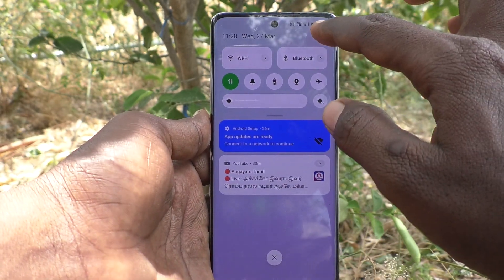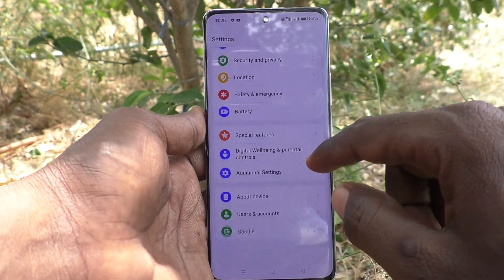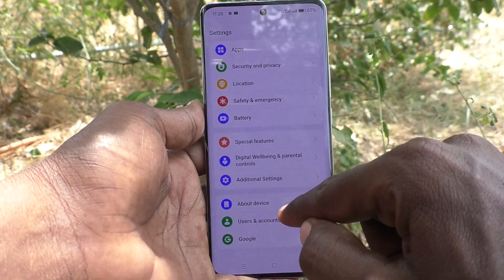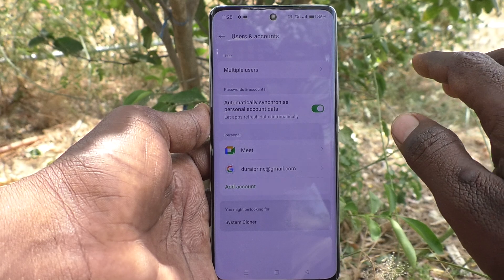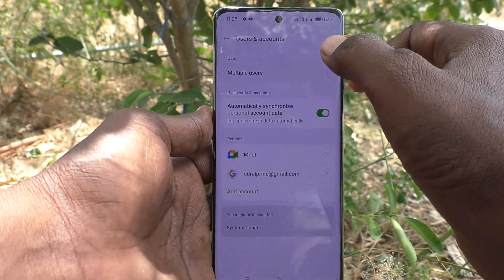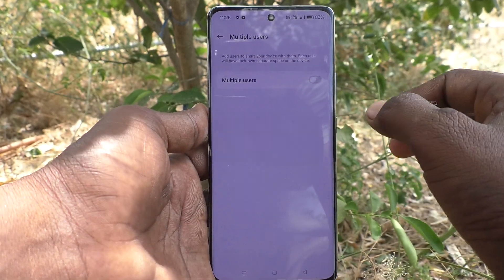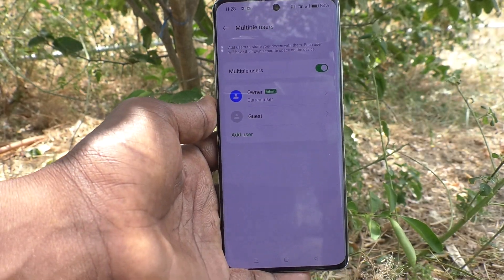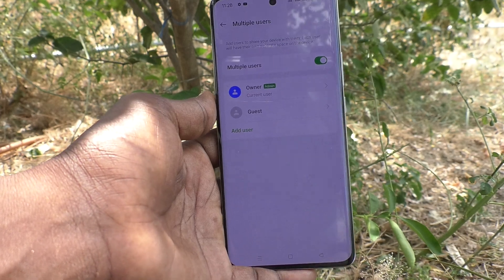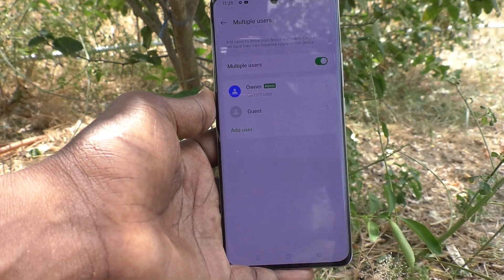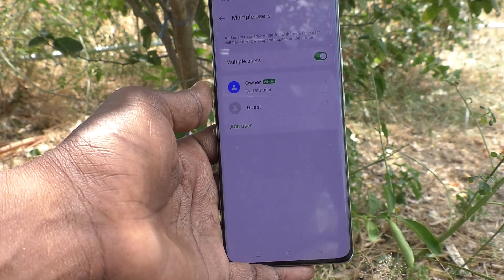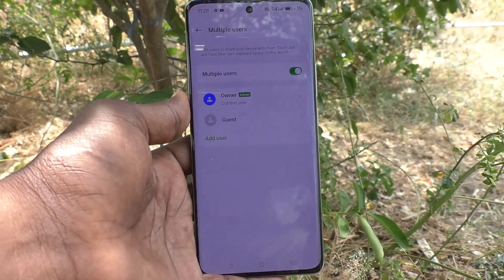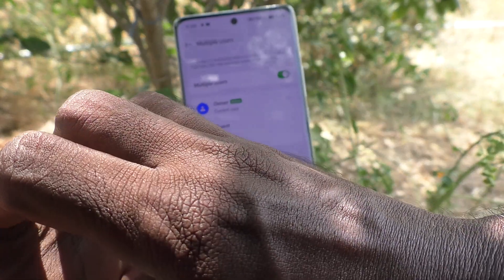First of all, in your phone go to Settings, then go to Users and Accounts, and here select Multiple Users and turn on the button against Multiple Users. By default, multiple users are Owner and Guest.